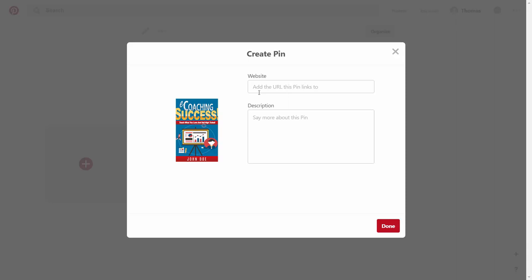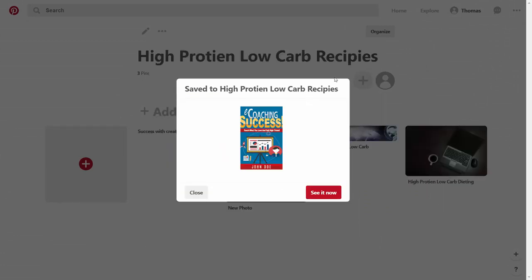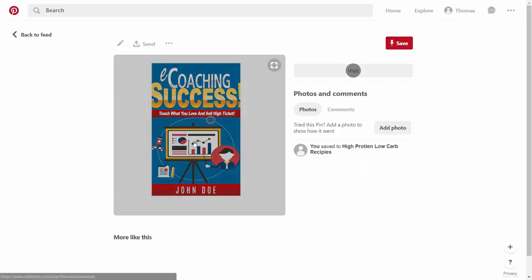Consider whether you're going to send people direct to your Skillshare course or to your Skillshare profile. Once you've written in your keyword-optimized title and the destination, click done. Then choose a board where you want it to be. This pin will then be directed to that board, and when the individual hovers over this image, it goes to your Skillshare profile.